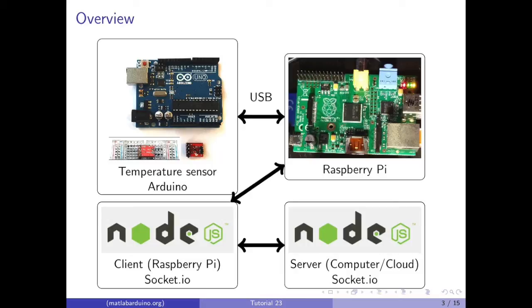Temperature data will be requested by the script running on the Raspberry Pi, and when it has gotten the data from the Arduino, it will send it to the server over Socket.io.